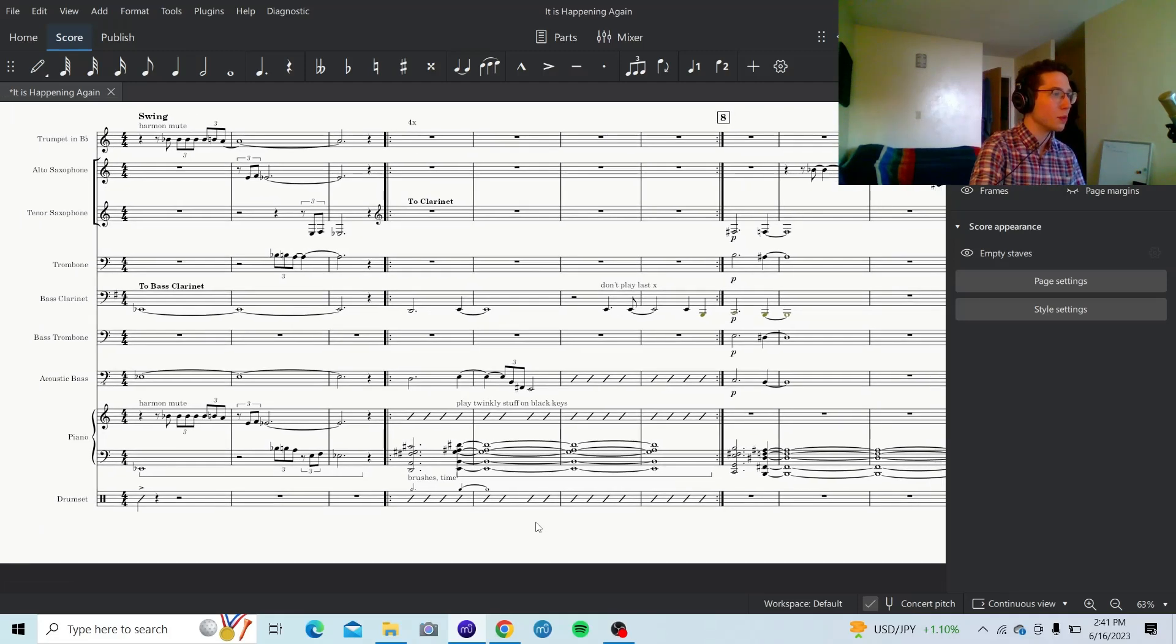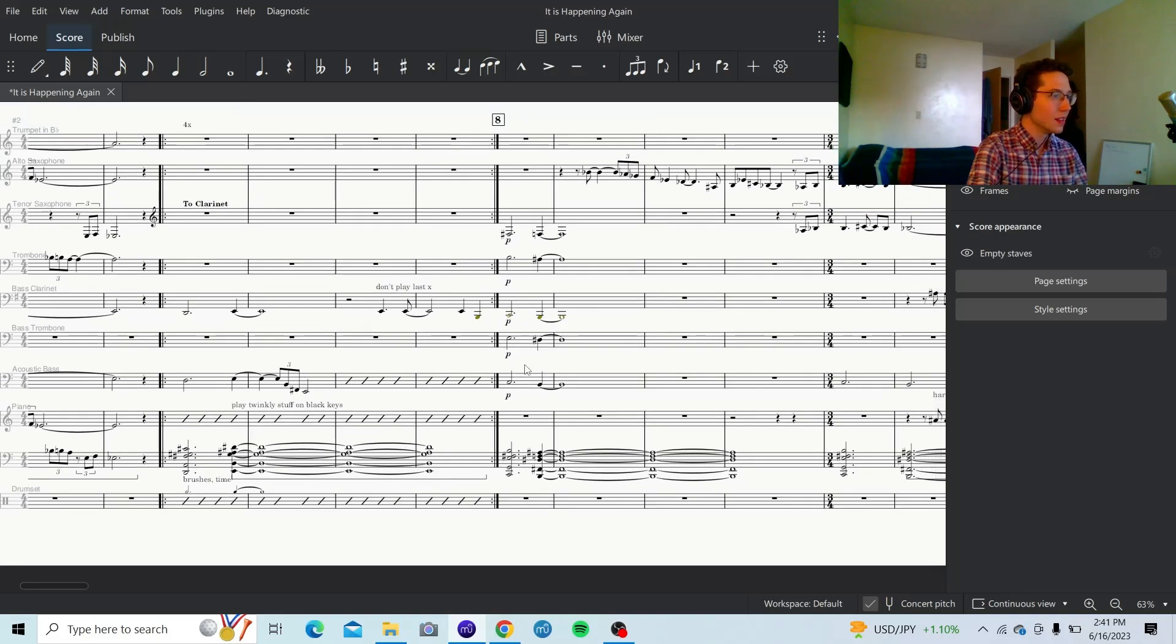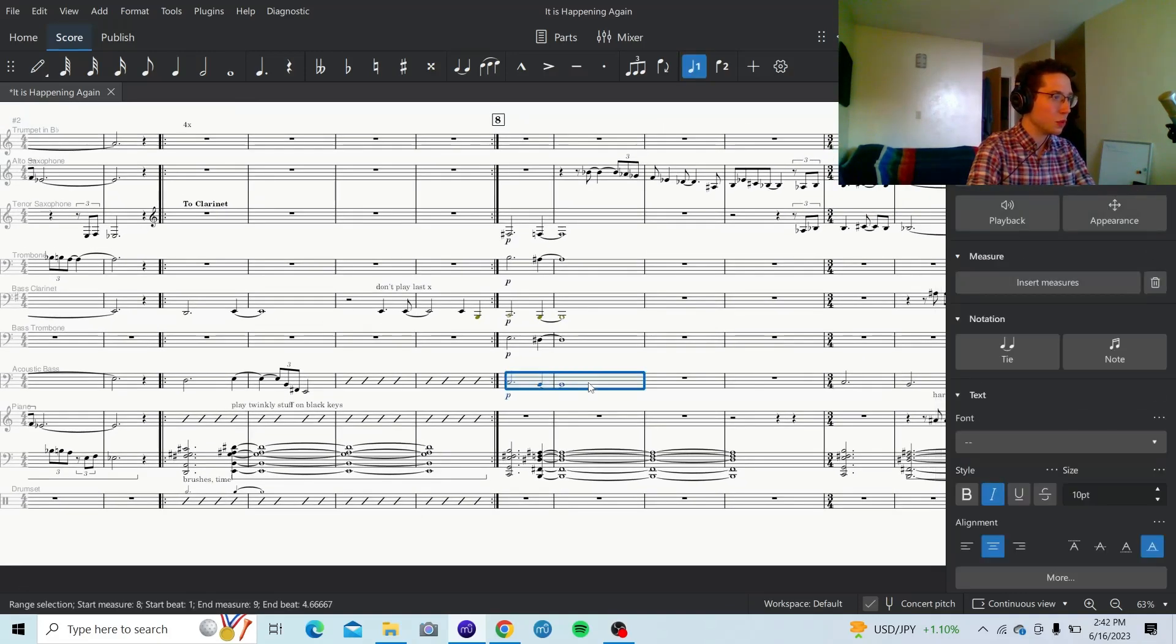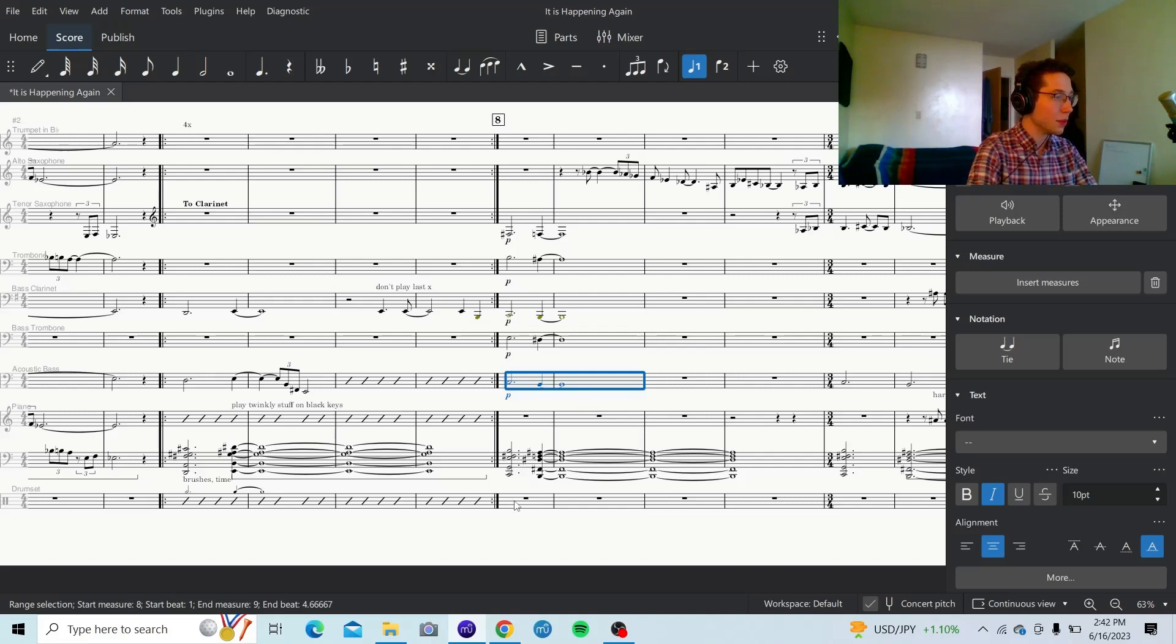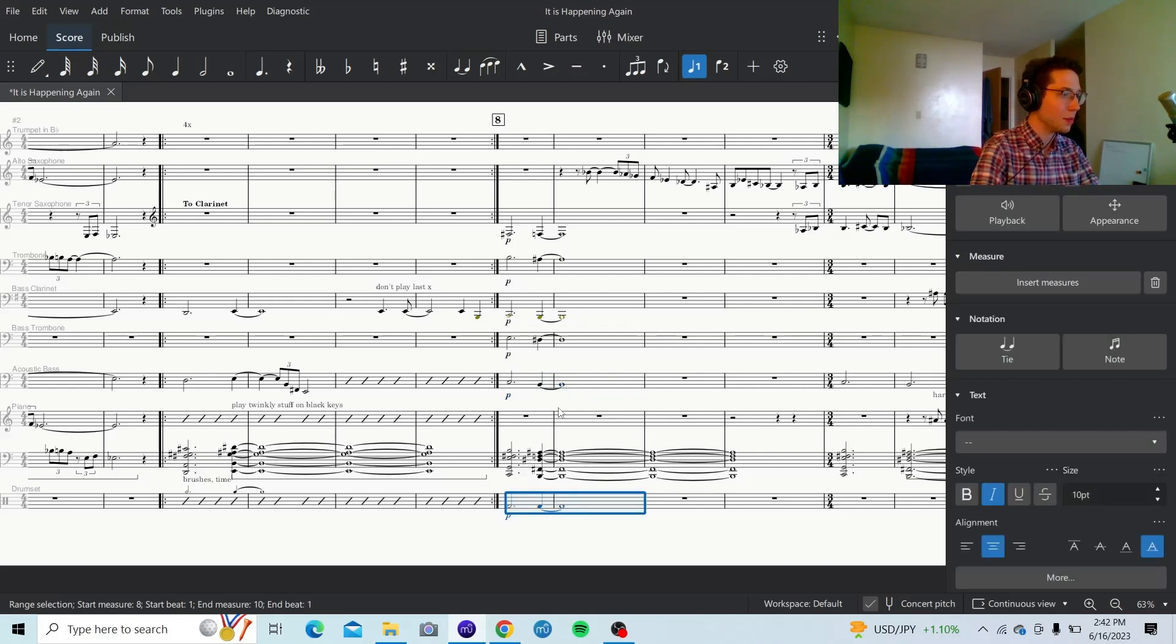One more thing I will say is if you want hits underneath the staff. Not that I actually want that here. But for the sake of example, I'll show you. Just take that. Same thing. Copy and paste it.